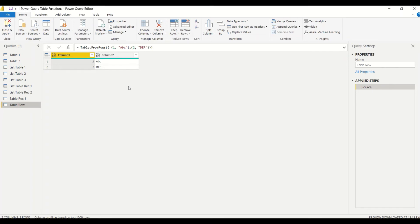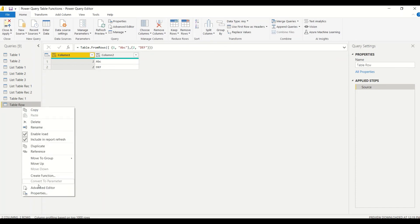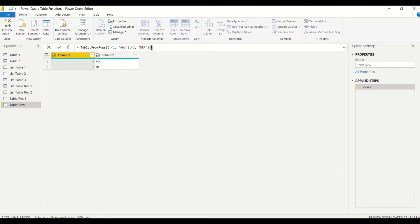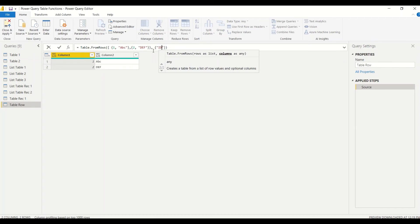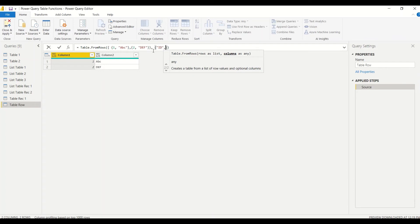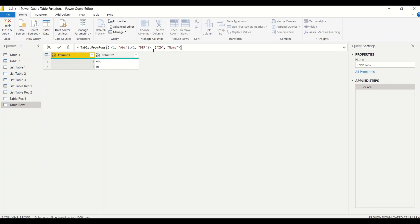This table doesn't have column names because we have not specified the column name as a second argument. Let's go to the Advanced Editor. You can write down in the angular bracket - first column, let's say I want to call it 'id', and the second one I want to call it 'name'. Now we got the name as id and name.